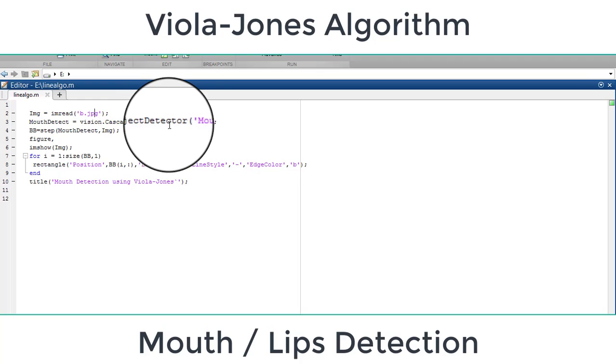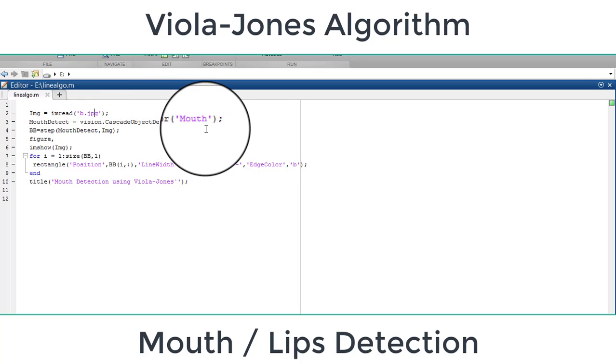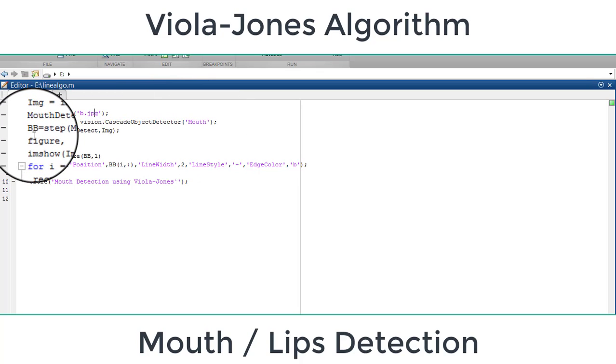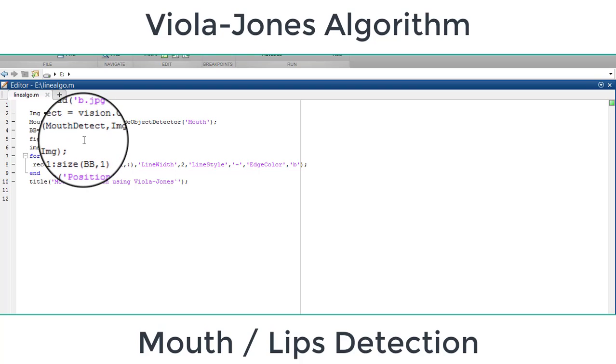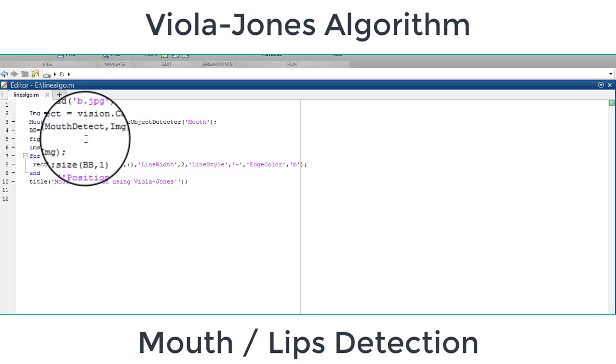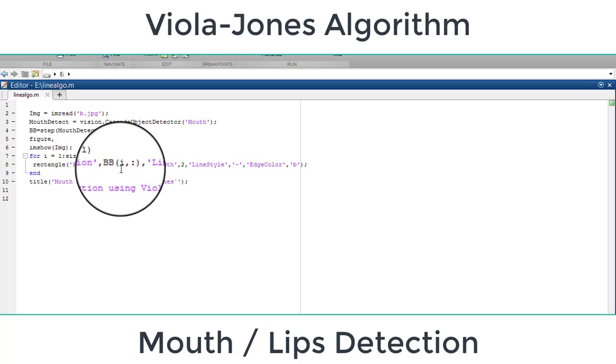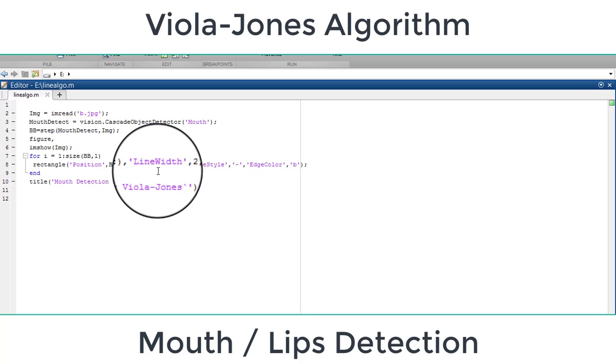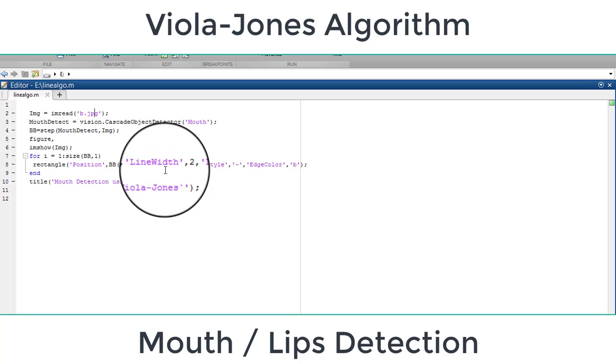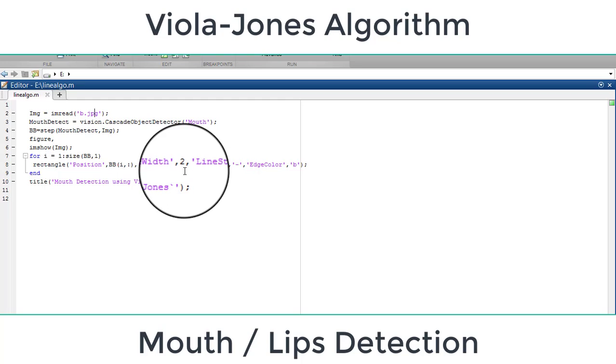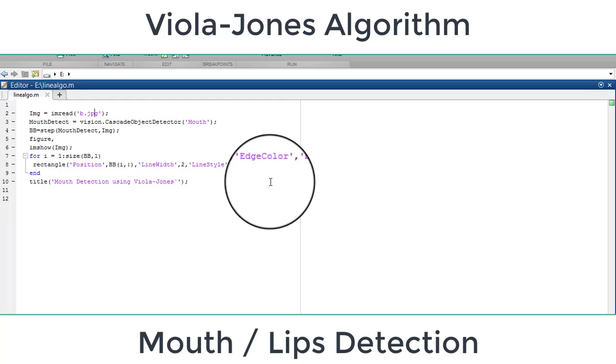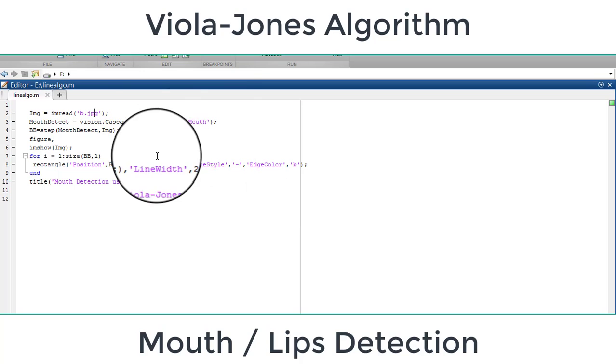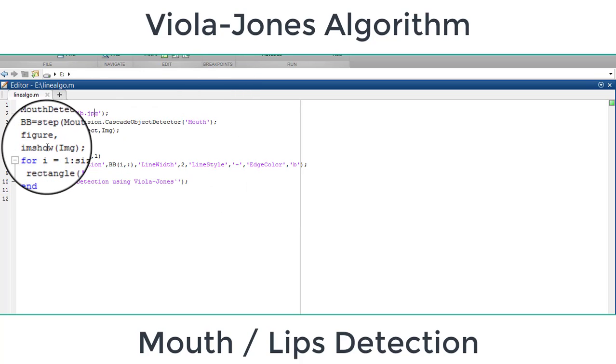After that, we will apply the bounding box on the image. For this bounding box we are using a rectangle to show this detected part. You can see the line width for this is two, and the line style and the line color is blue. So run the code.